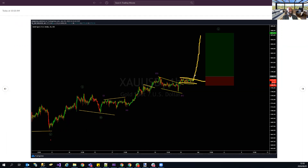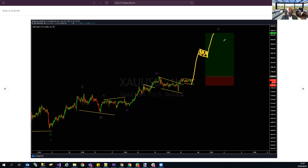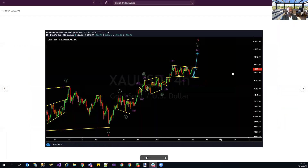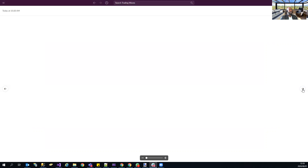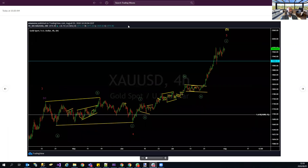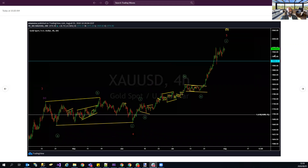For our members who subscribed to the website, they got the trade right at the bottom. All five waves leading up to 1900 — we got all those five waves. Gold eventually went to 1974, but I got out at 1900 because that was my target. We've been looking at the metals like this for the past two months.